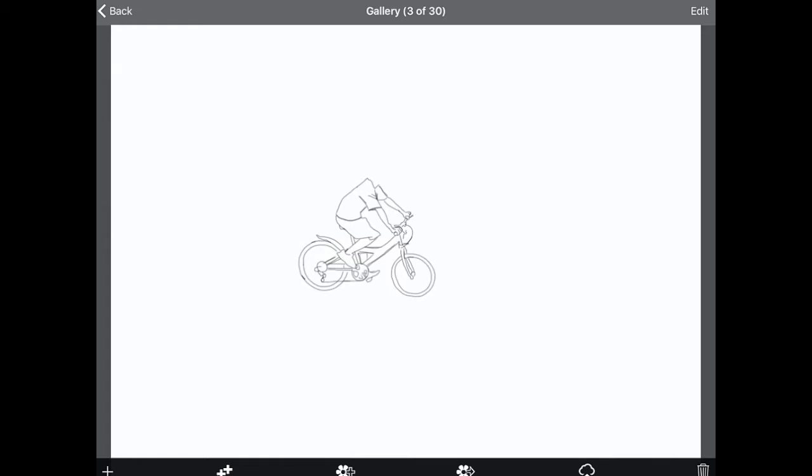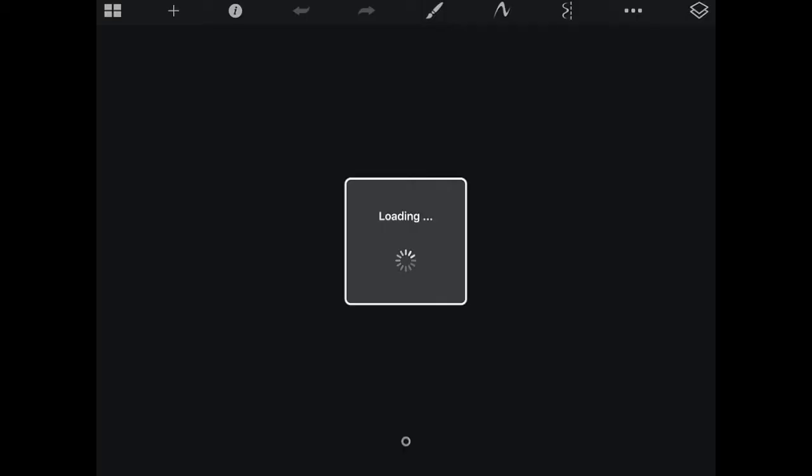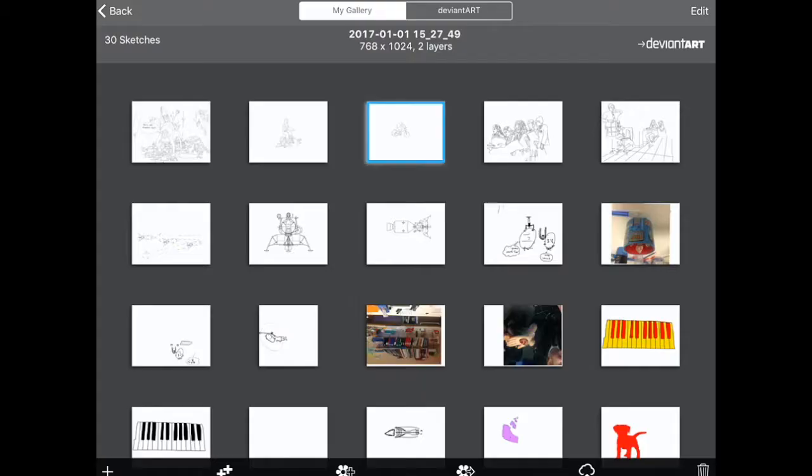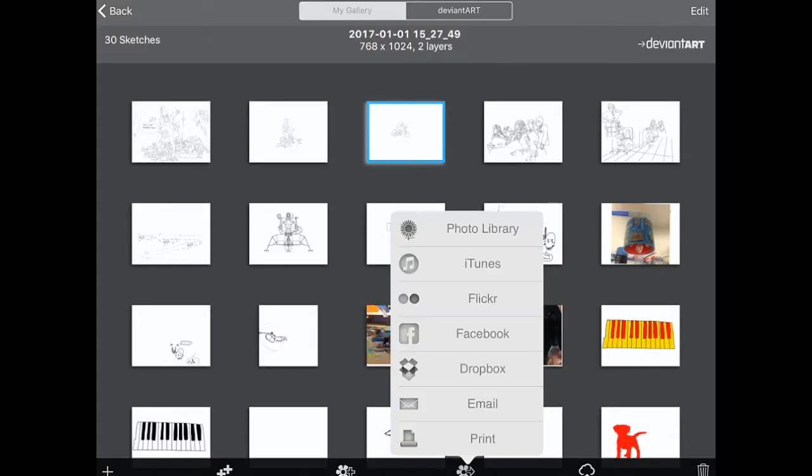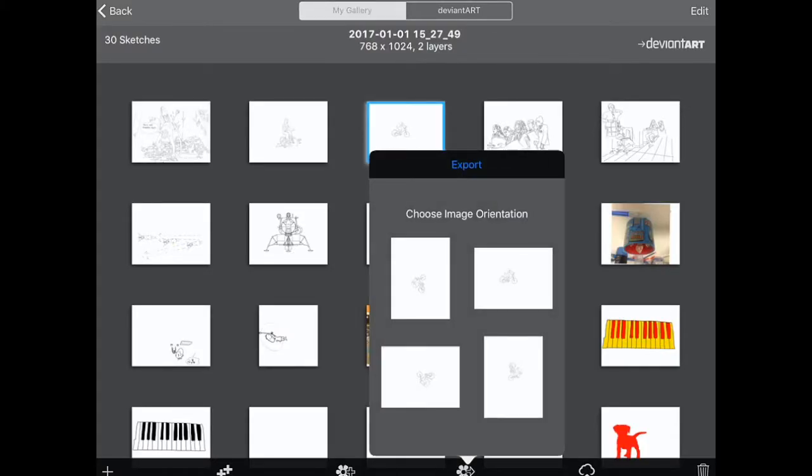Yeah, this one's totally unfinished, but I'm just going to go back to that one and export to the photo library.